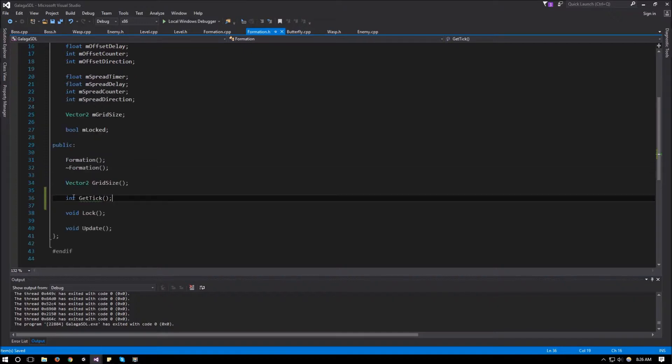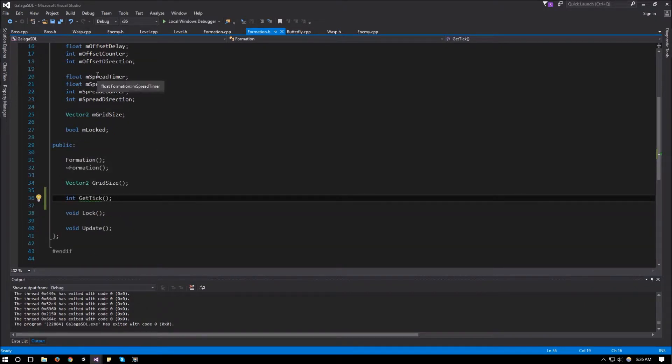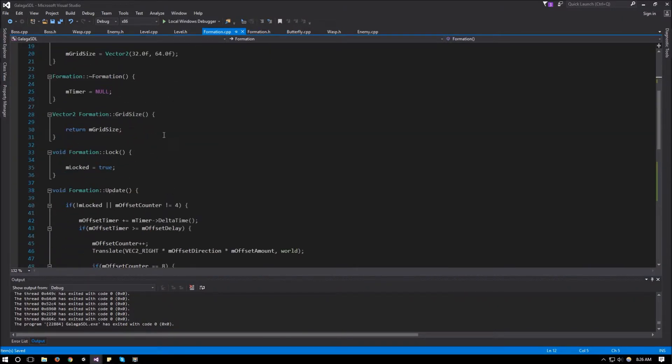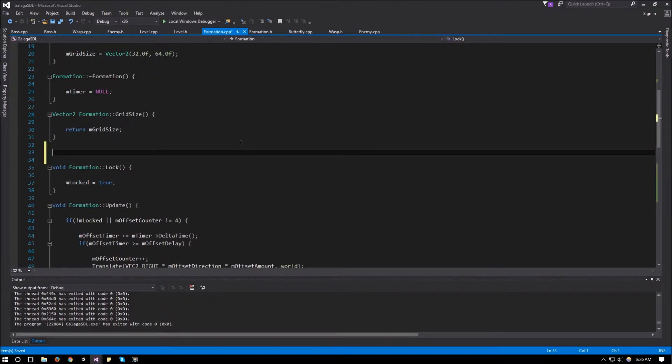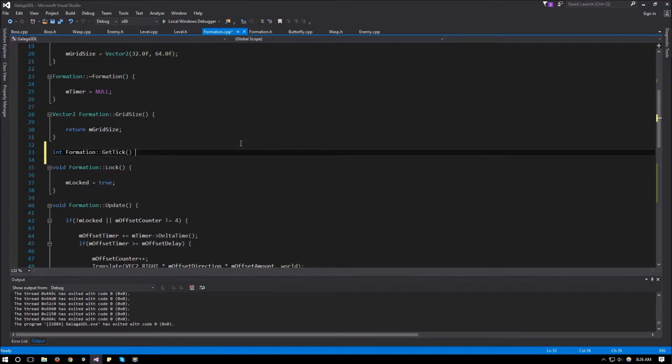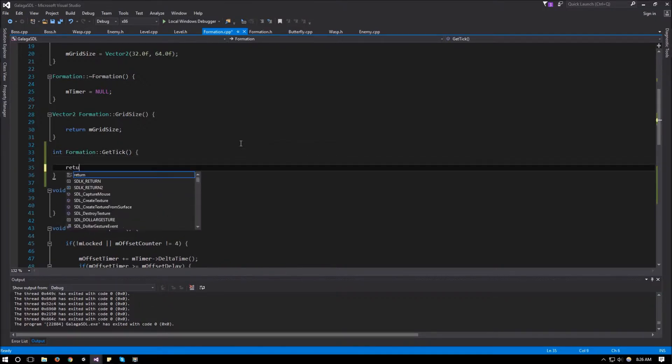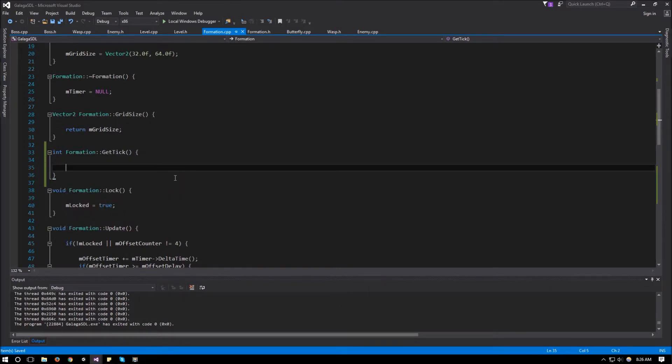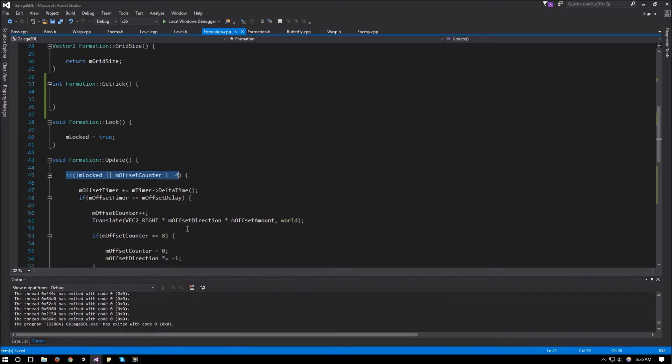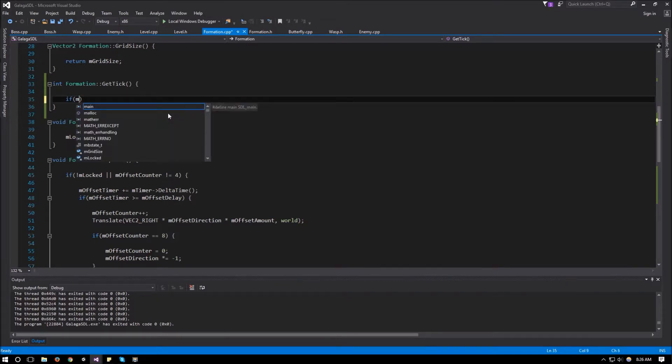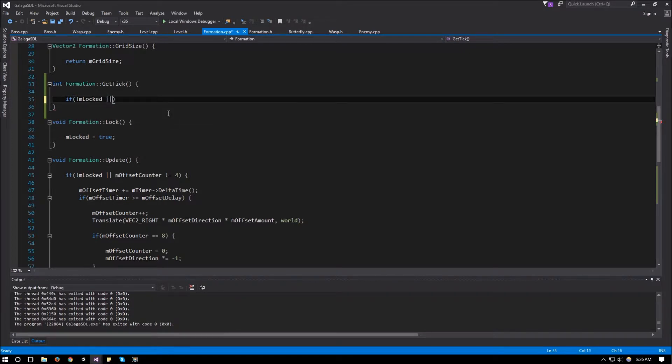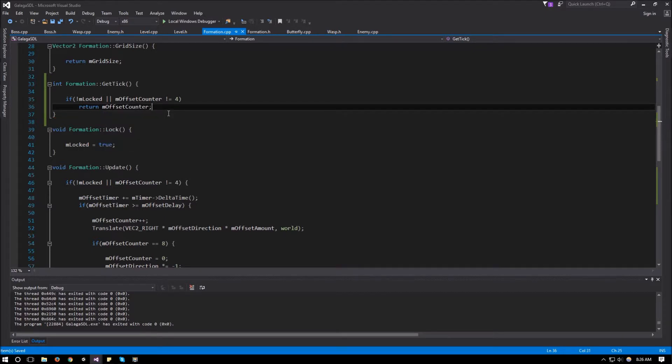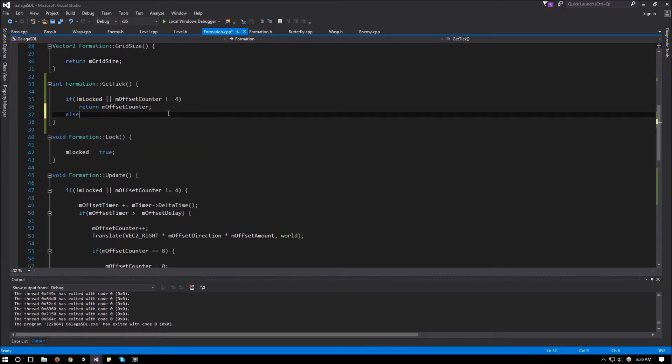And GetTick will either be whenever we're in the transition animation, it's going to be the offset counter. And whenever we're in the breathing animation, it's going to be our spread counter. So we can go back to our formation.cpp and right here we can say int Formation GetTick and this will return. So what we can do is because we know over here, this is when we're going to be translating. We can say if not mLocked or mOffsetCounter is not equal to 4, return our offset counter.